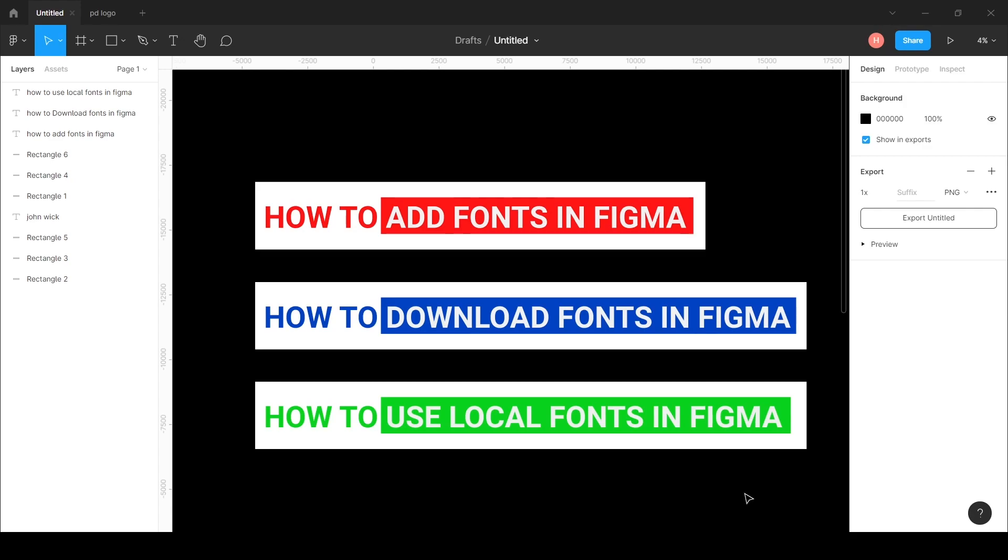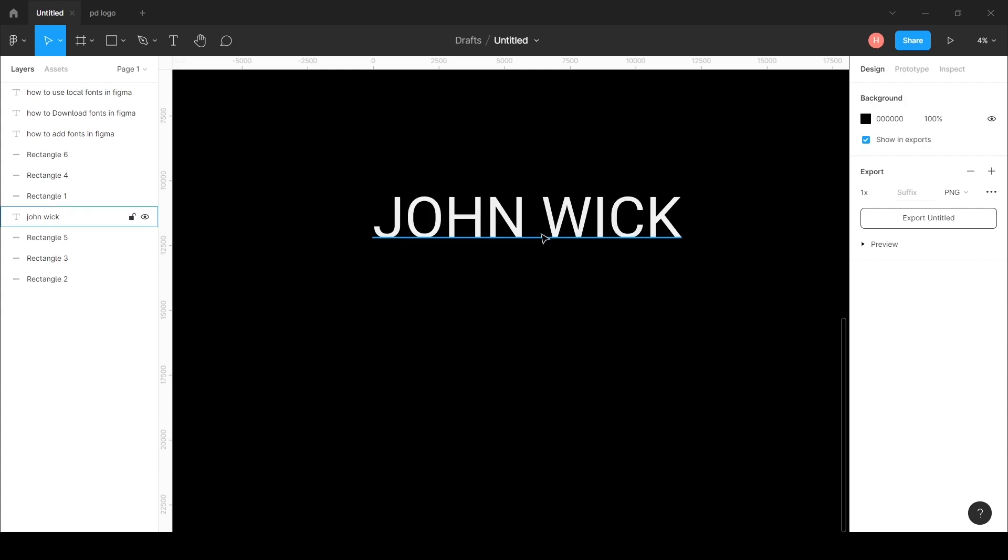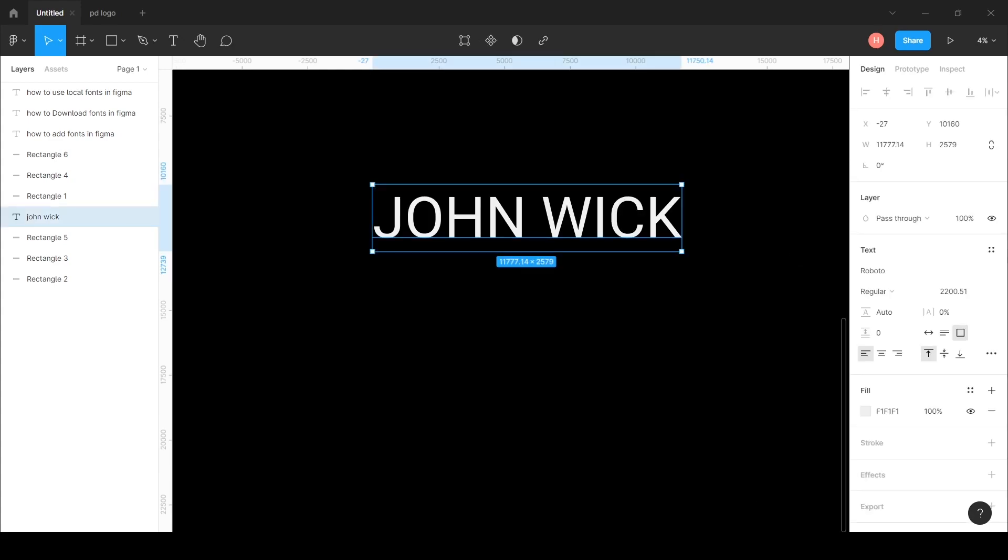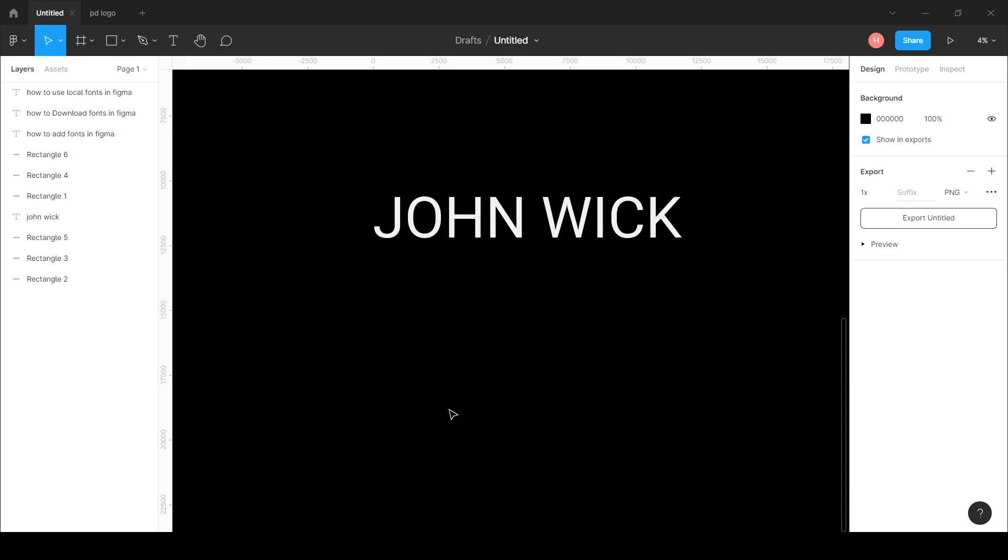I wrote a sample text for you - it's John Wick. Right now it is in Roboto font. You can see it here under the text section. We need to follow two steps.